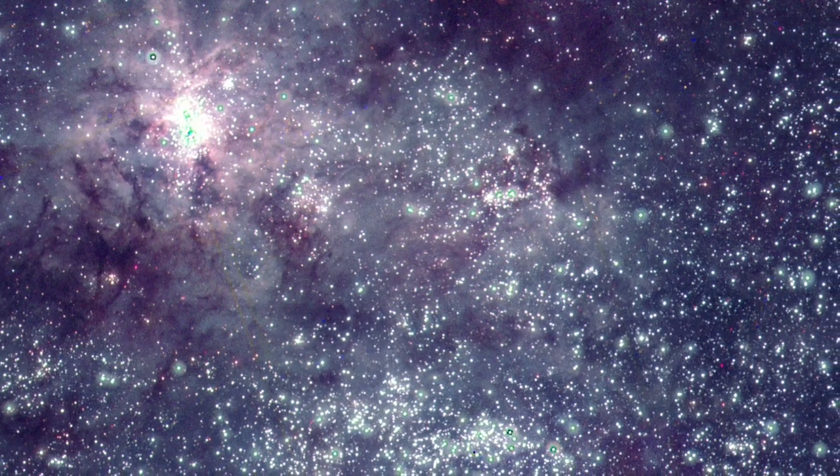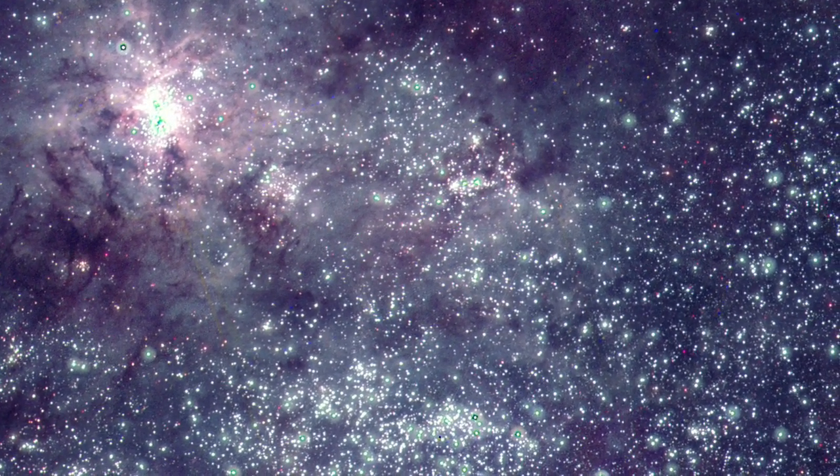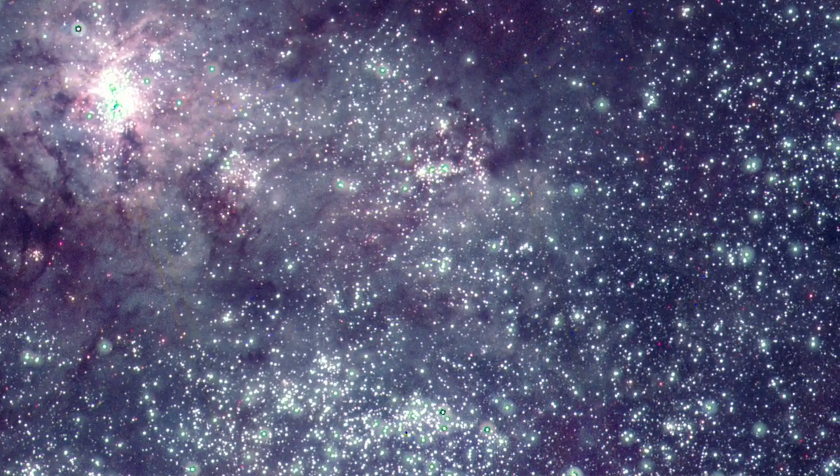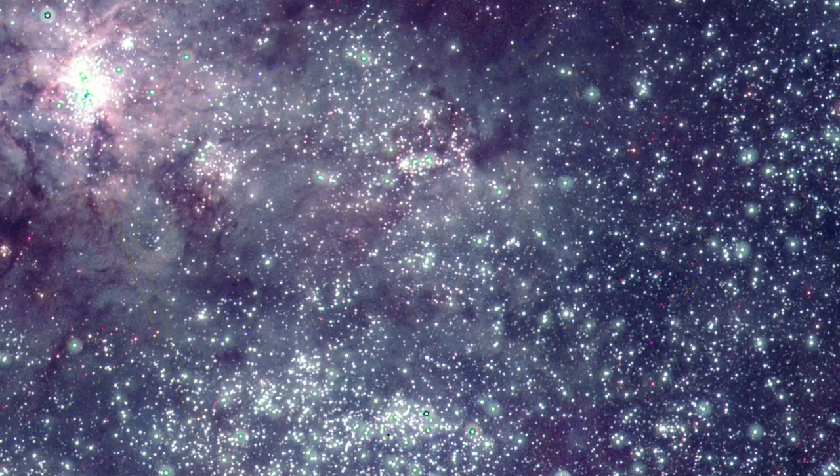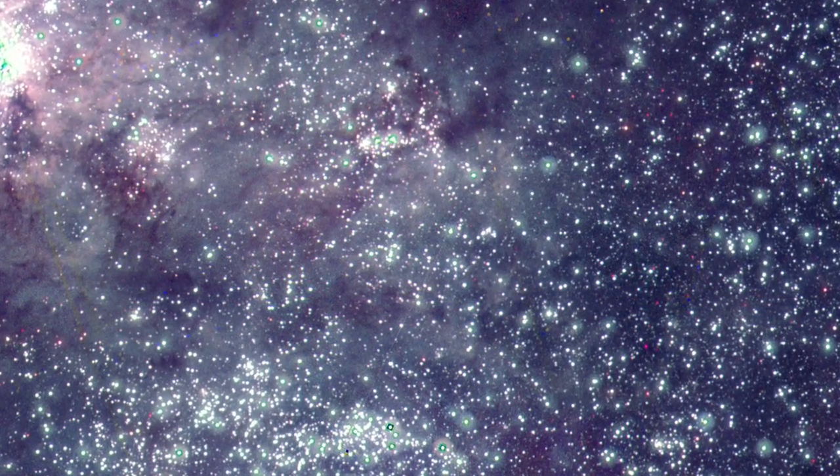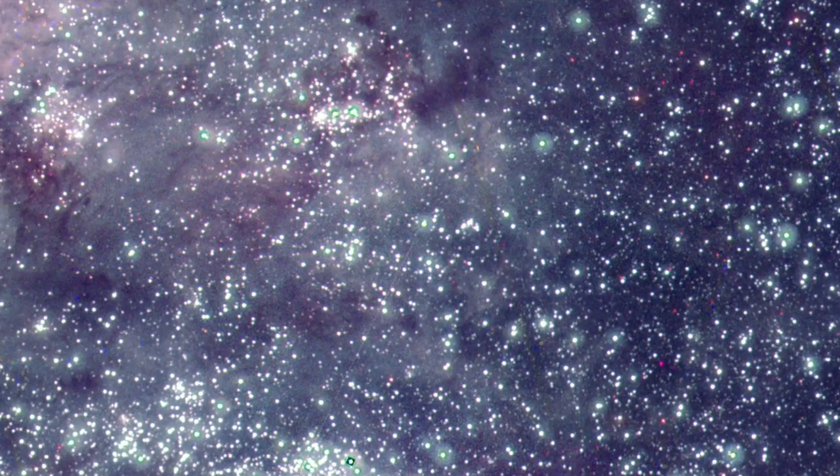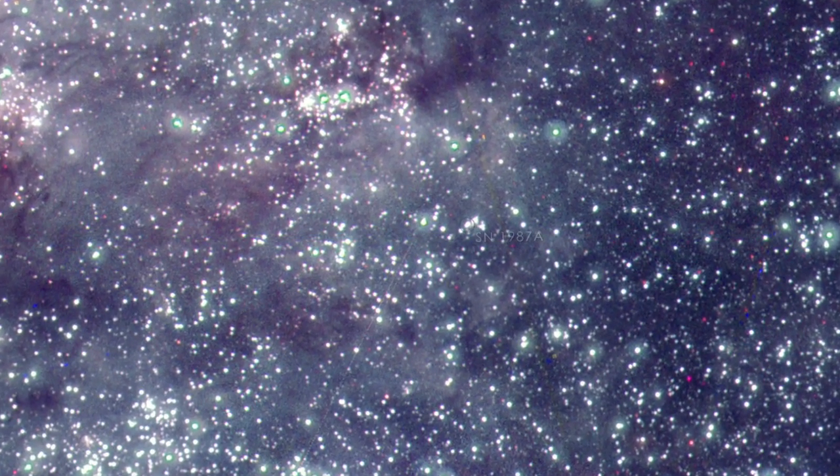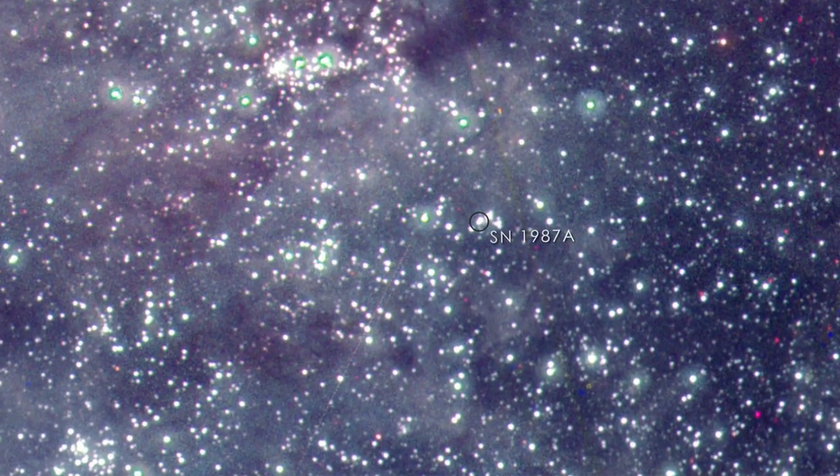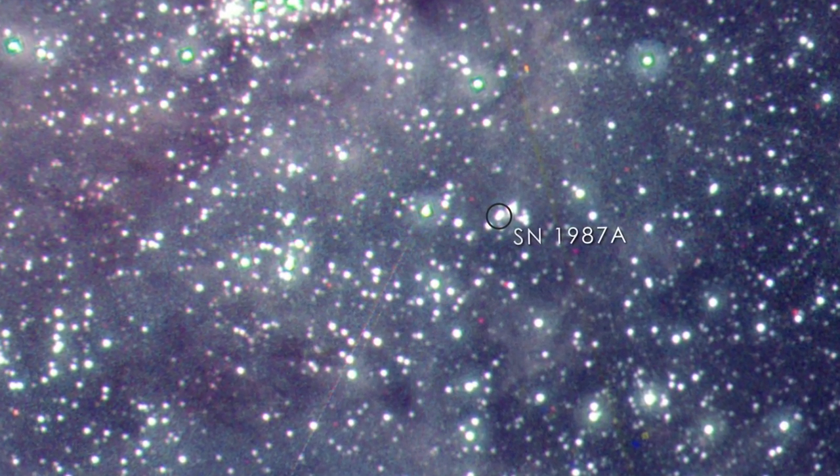Wherever there are hot, young and massive stars, there are also supernovae. In 1987, the closest stellar explosion in more than 400 years occurred in the outskirts of the Tarantula Nebula. Even 26 years later, the afterglow of the explosion remains detectable in the ultraviolet.